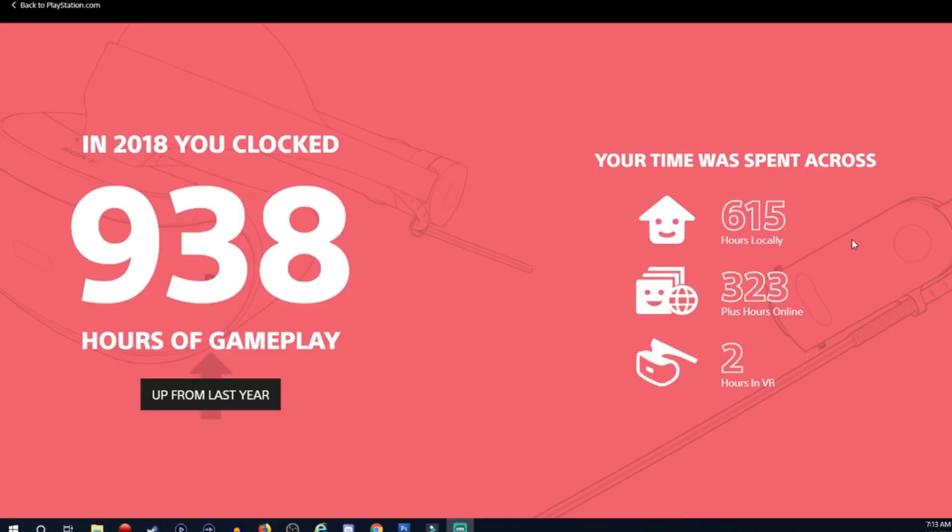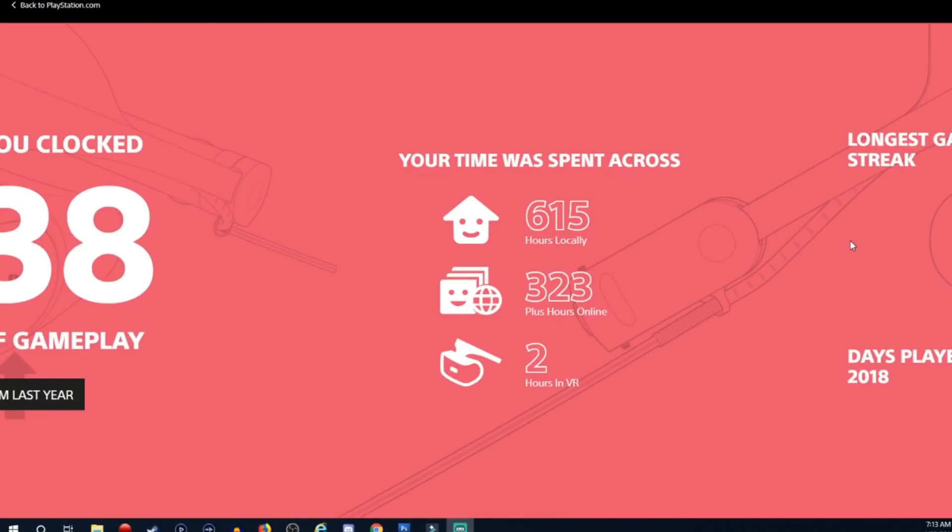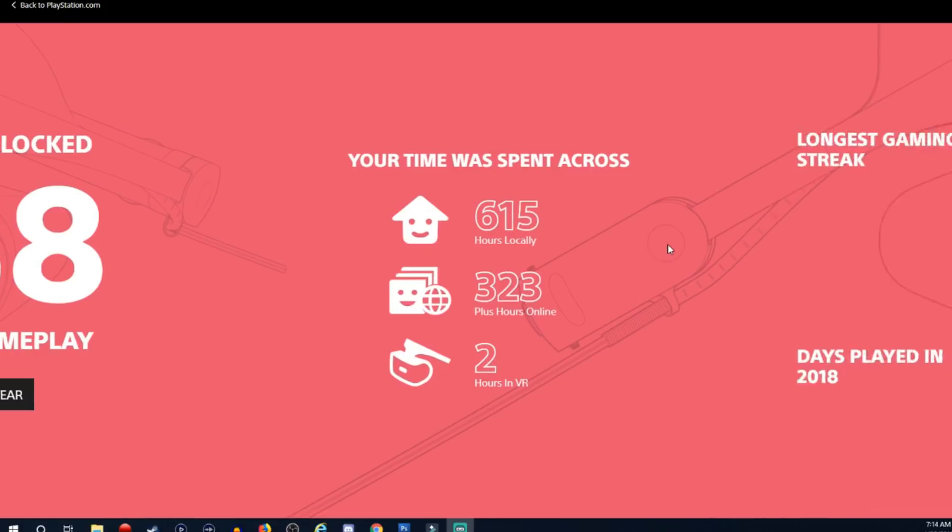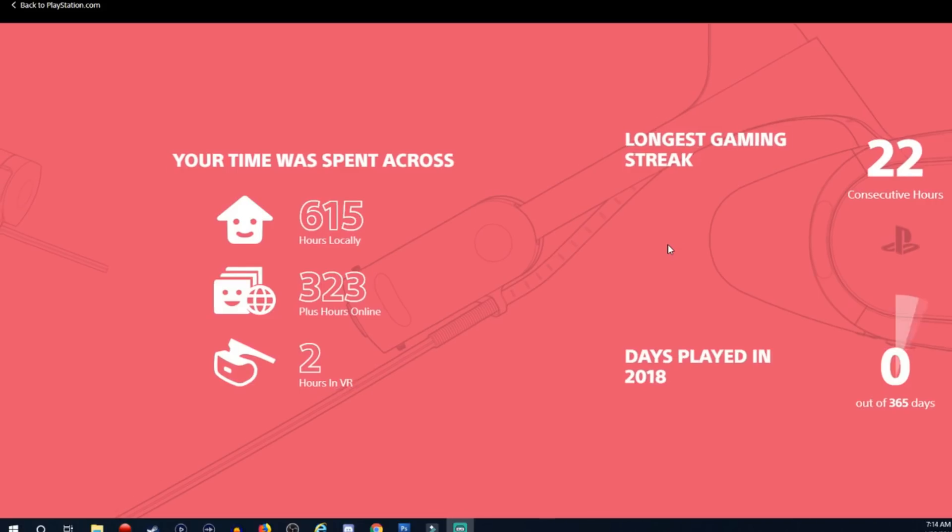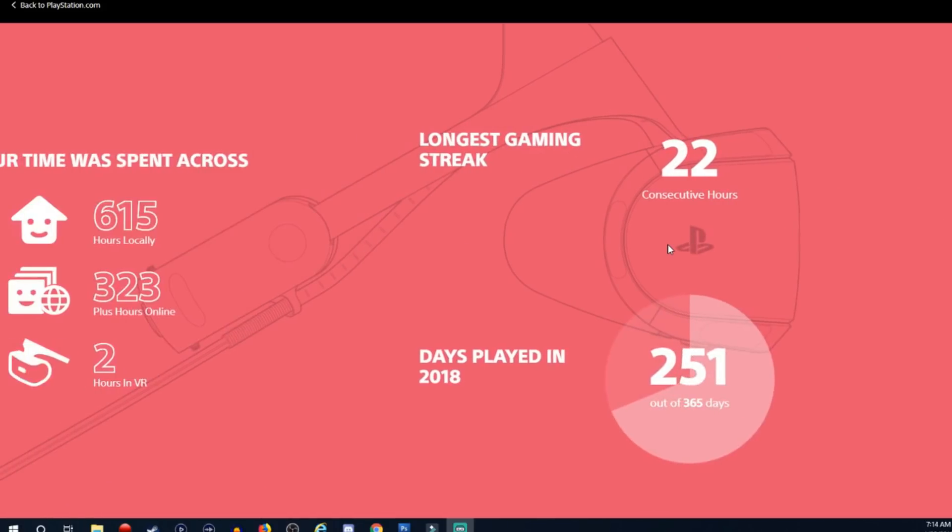My time spent across 615 hours on plus hours. So the home I'm assuming is just playing regular single player games and then the plus is maybe online. And two hours of VR. Two hours of VR is probably correct, no it's not correct at all.